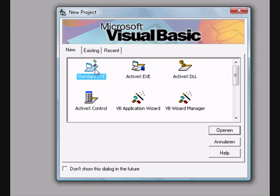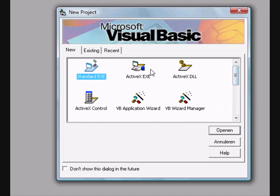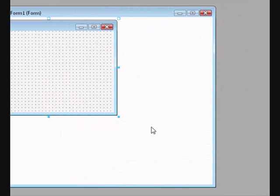Welcome to this tutorial about Visual Basic 6.0. In this tutorial I will show you how you can save text boxes the advanced way. Open up a standard EXE project.